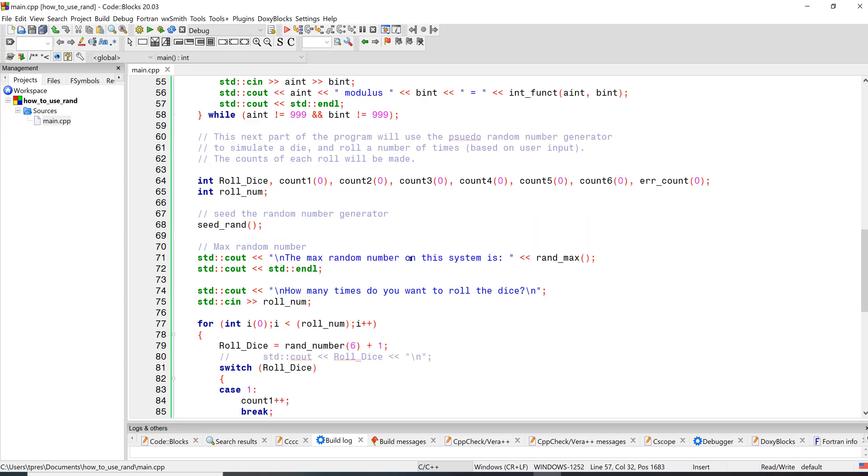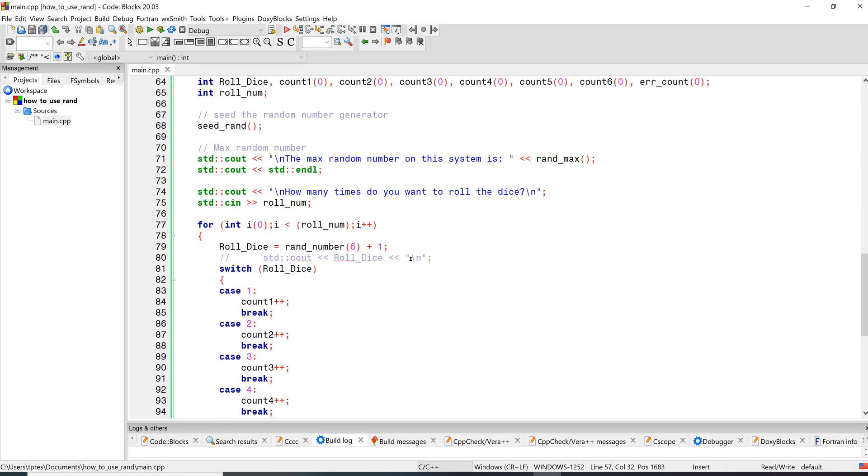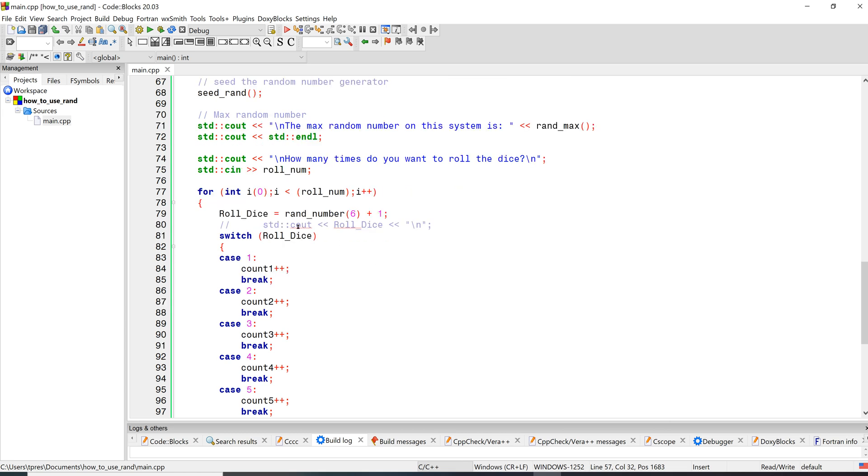Now let's go back down to main and see what else it's doing. It's just checking how many times we want to roll the dice. It's using a for loop since we know how many times we want to go through. A for loop is usually the easiest way to do that.